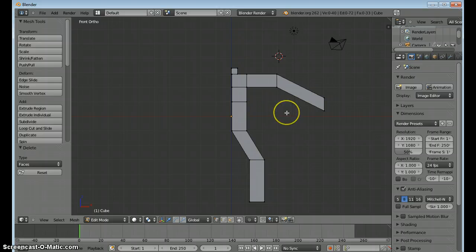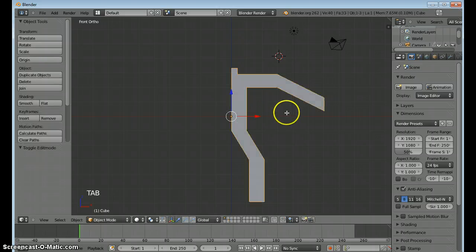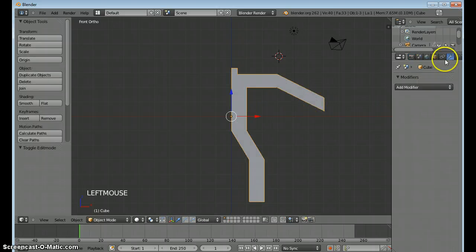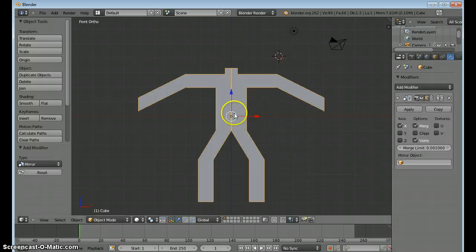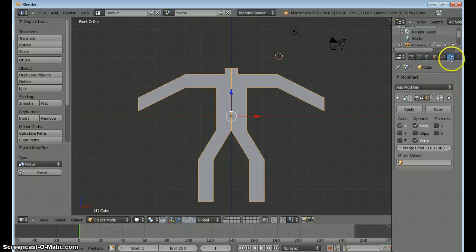But now to mirror this, I'm going to press tab over to my modifiers. I'm going to add two modifiers. First, a mirror modifier. So I've got this nice symmetric shape.